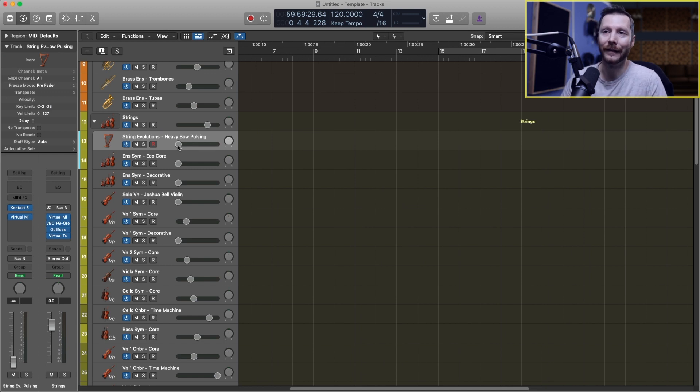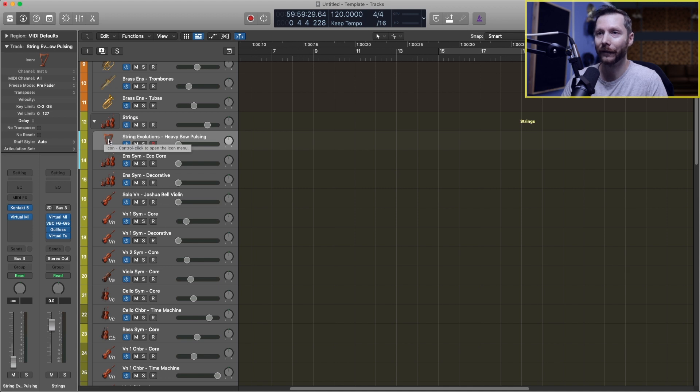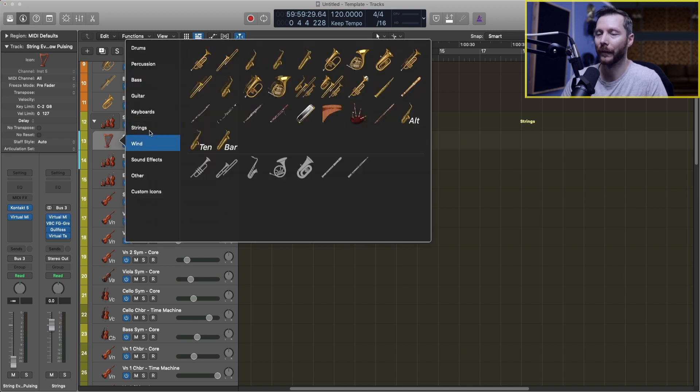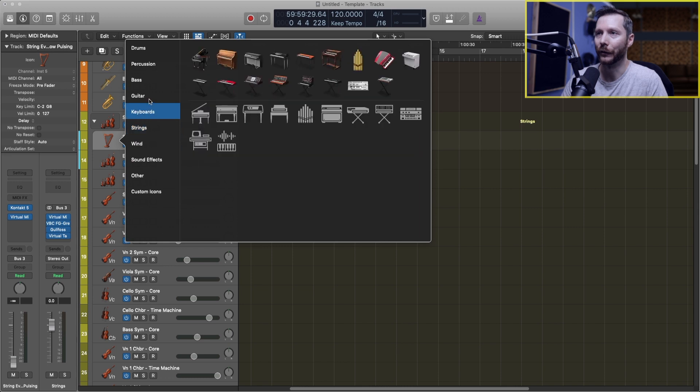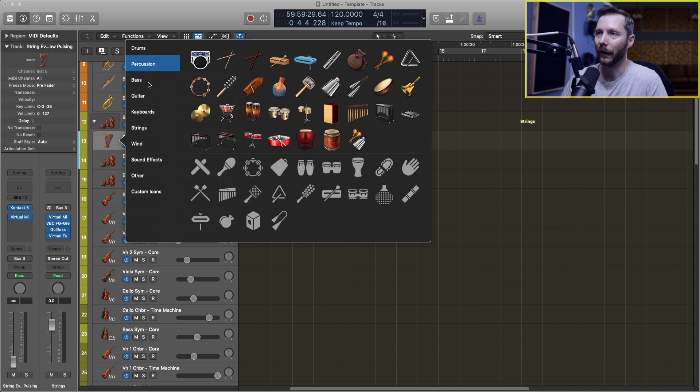The other way to change the icon is to simply right-click on the icon here, and that brings up the same menu and you can choose any of these icons that you'd like.